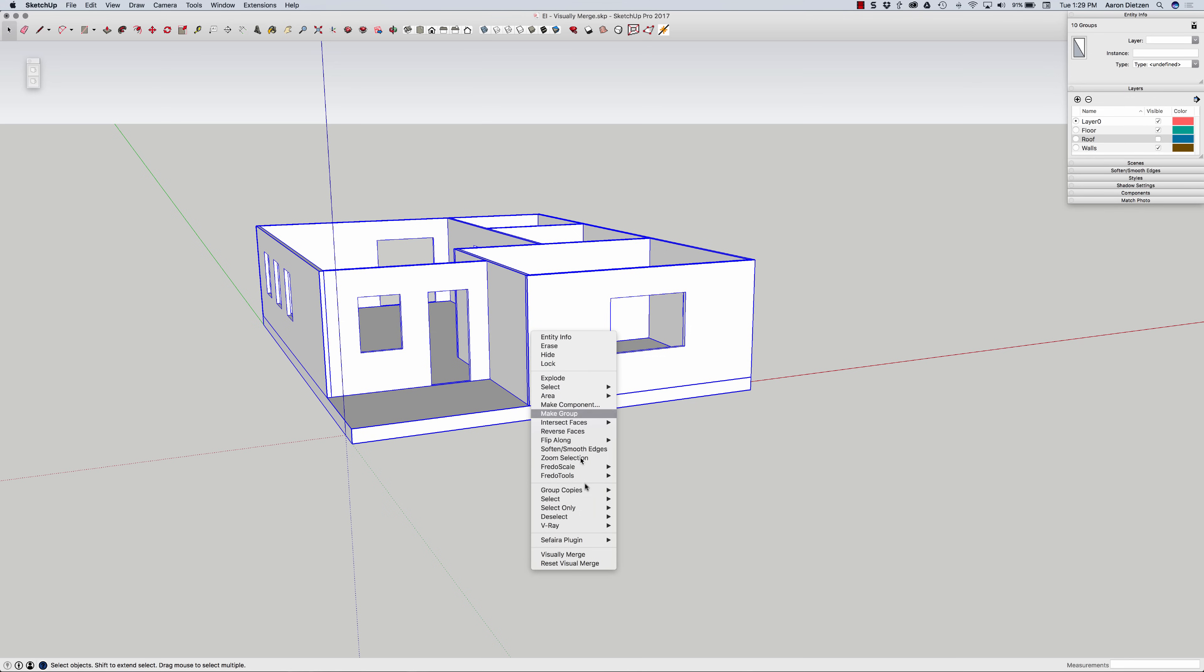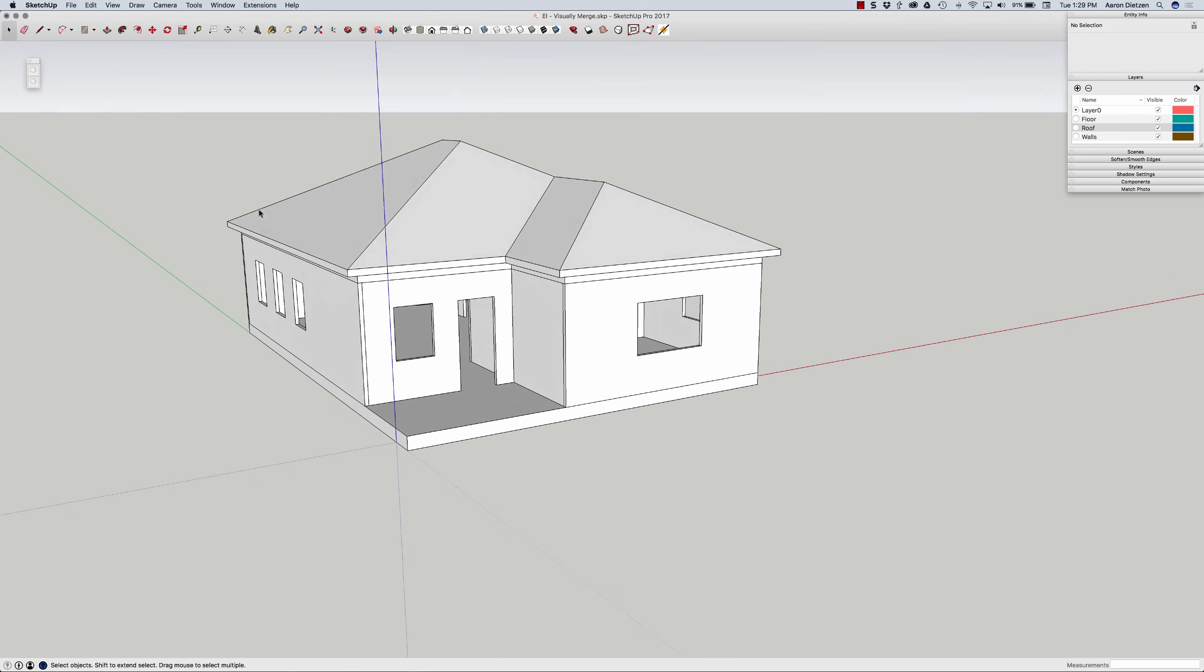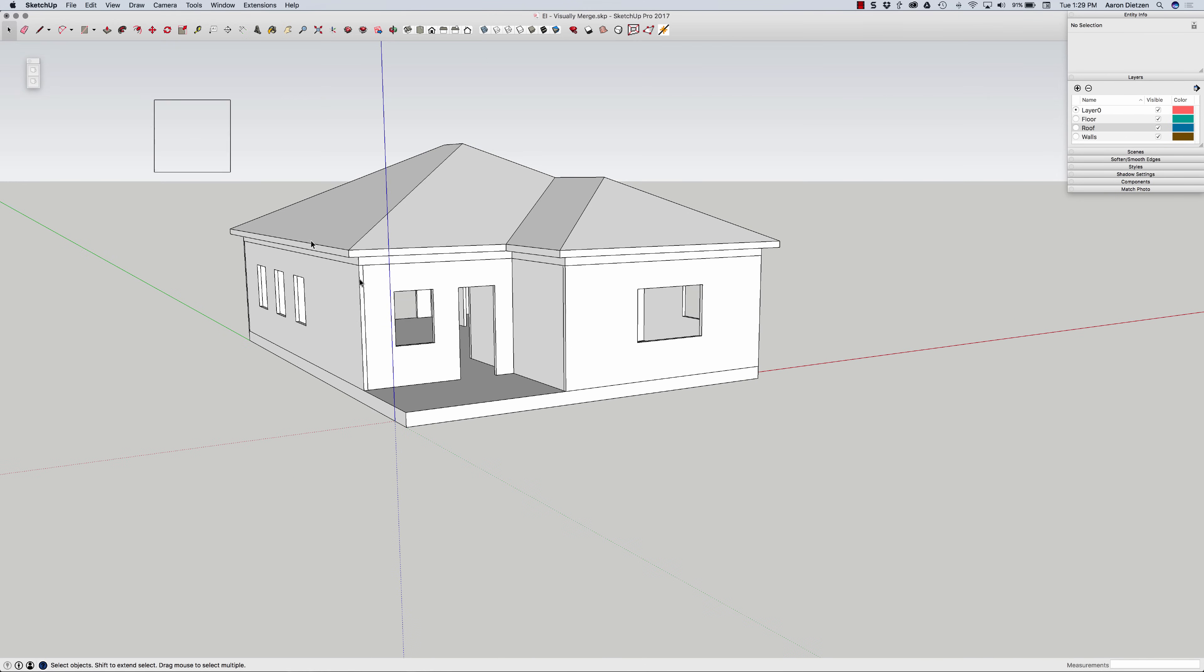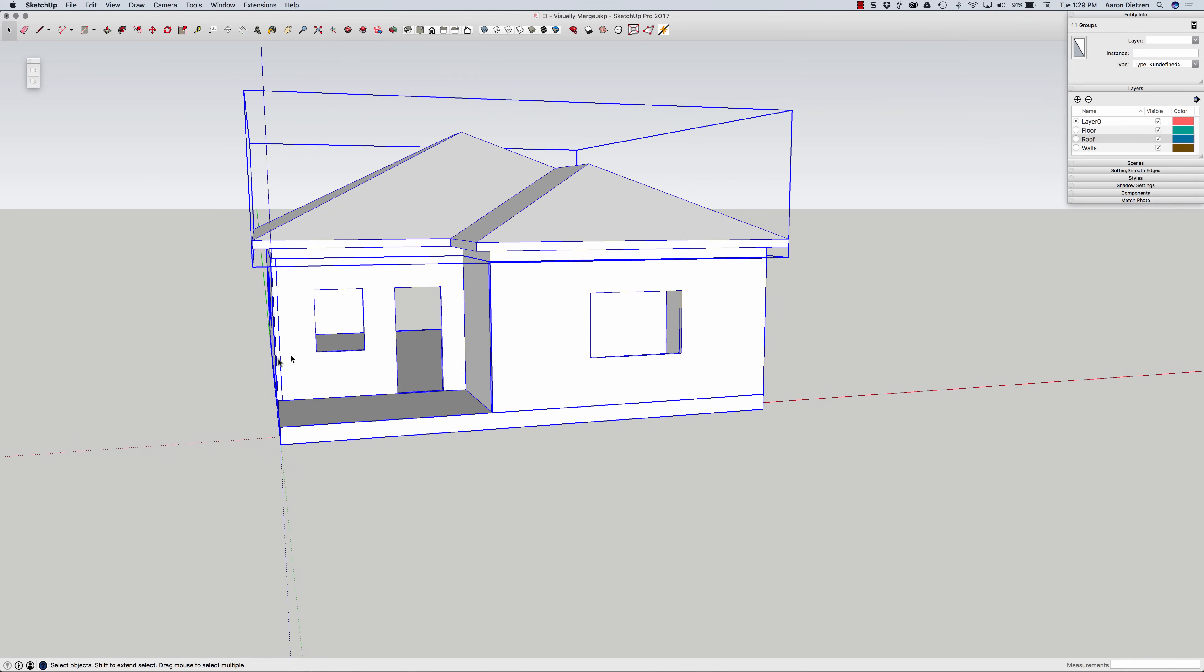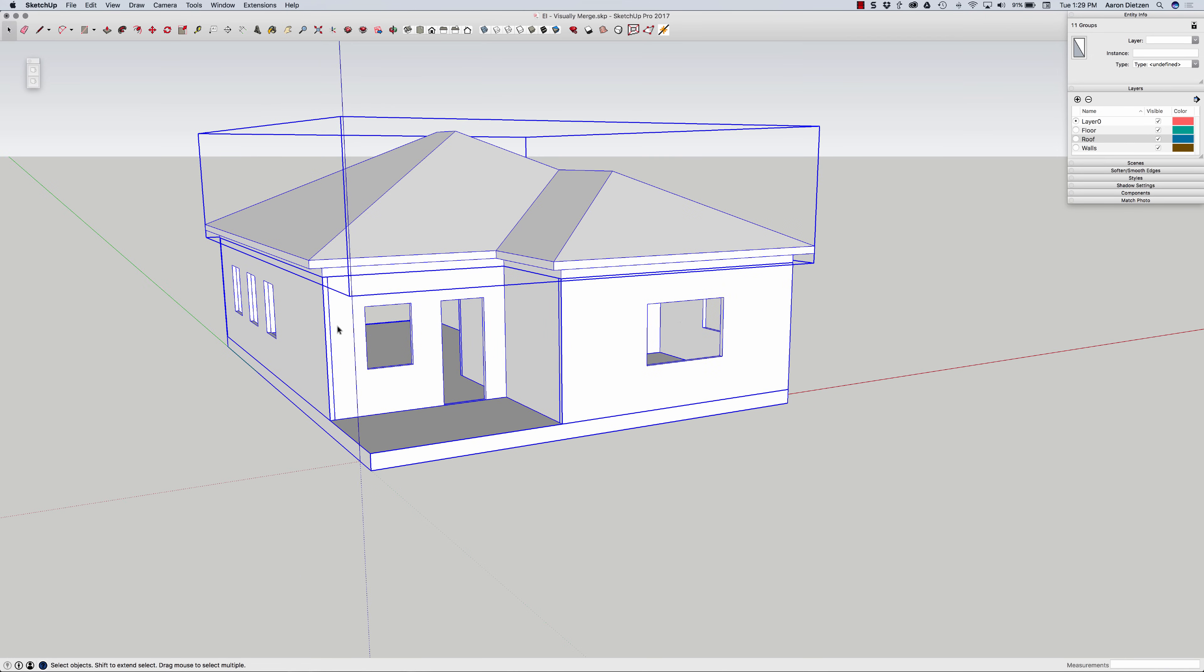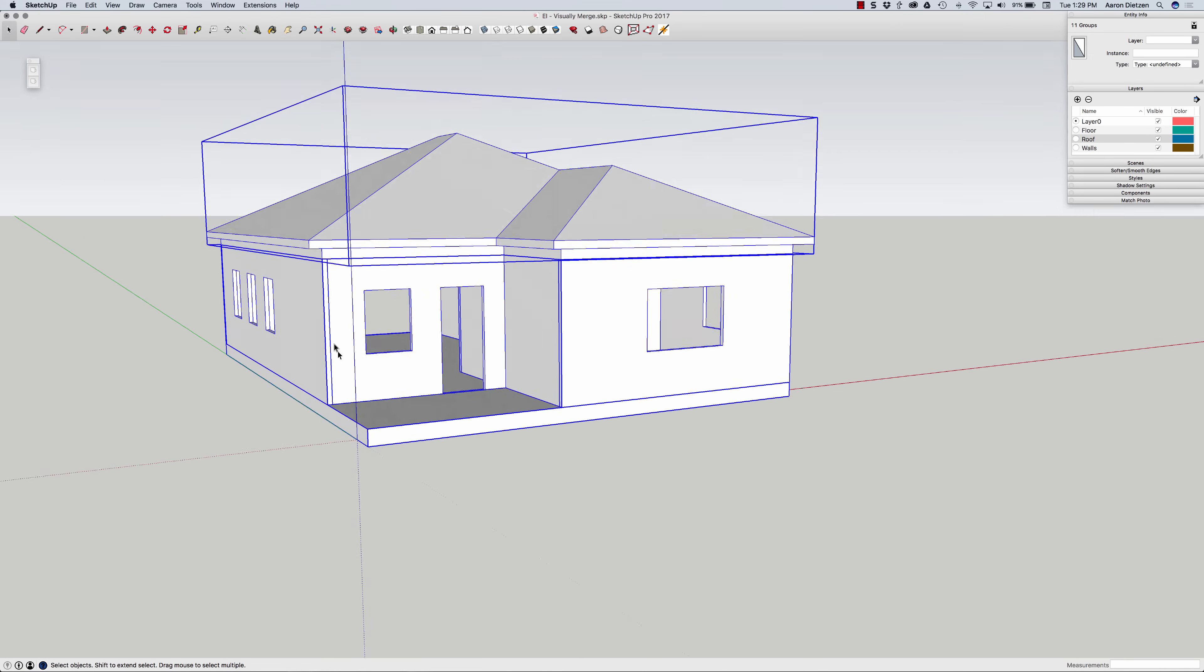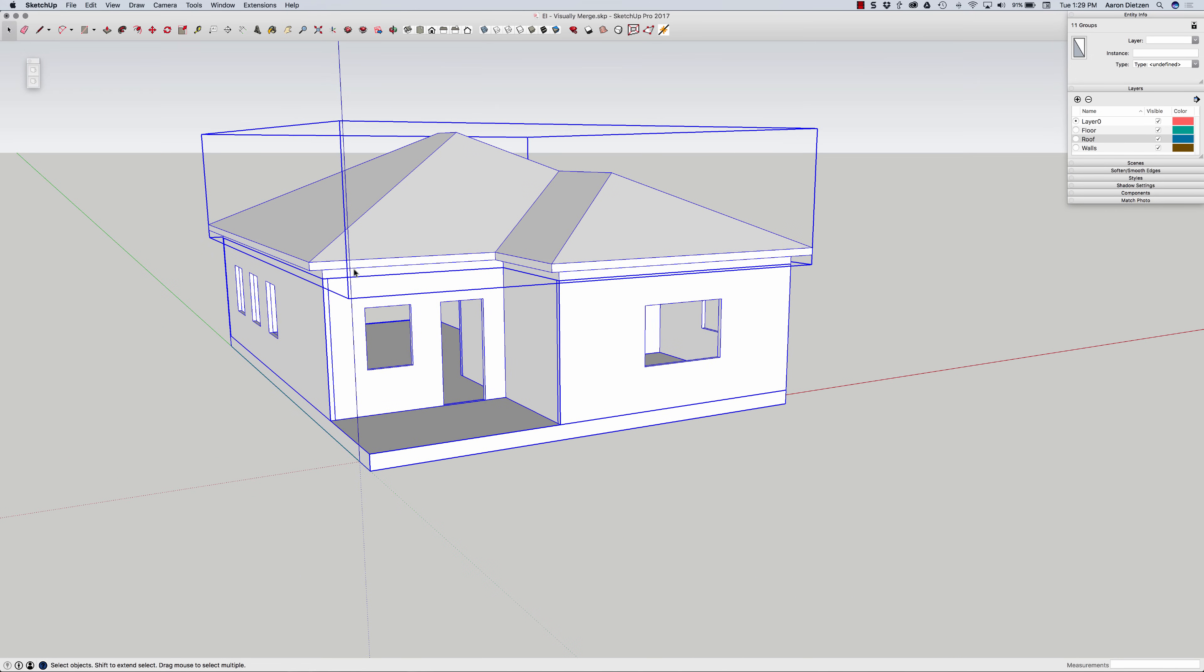I'm going to go ahead and unvisually merge and do one more merge. I'm going to turn my roof on, turn on everything in this model and do a group select of everything. So now, not only am I going to get merged walls together and walls merge the floor, but the walls will actually merge up to the roof as well.